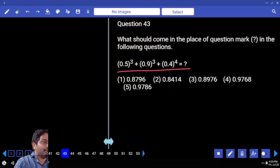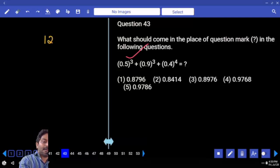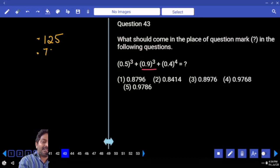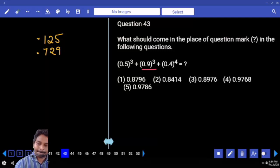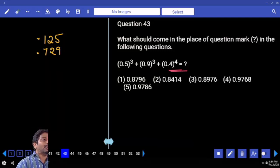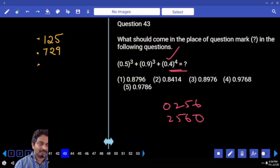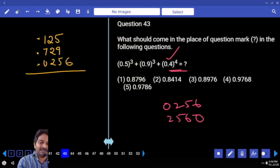If you have decimals with squares and cubes, how do we handle it? First forget about the decimal, then we can place it later. For 0.5 cubed: the original number has one digit after decimal, so the cube should have three digits after decimal — giving 0.125. Similarly for 0.9 cubed, you should get three digits after decimal. For 0.4 to the power 4: 16 squared is 256. With one digit after decimal, power 4 means four digits — so write it as 0.0256, not 2560.